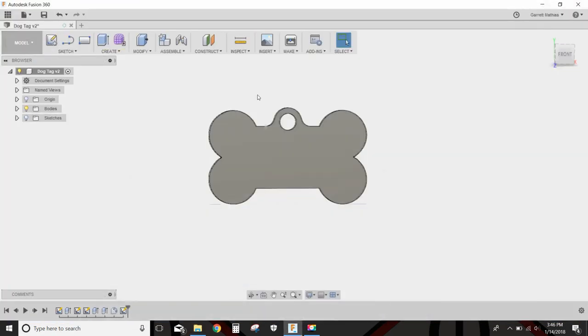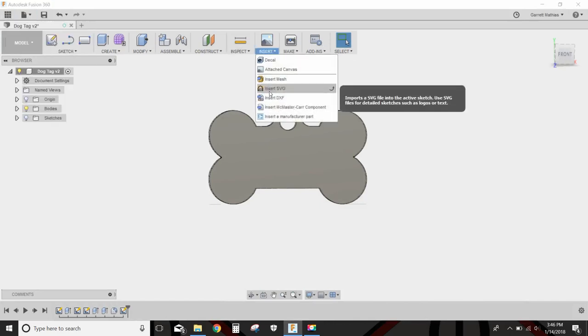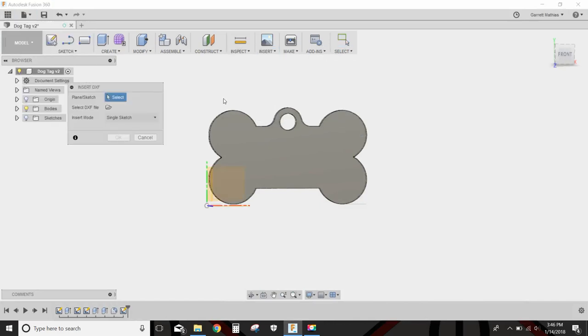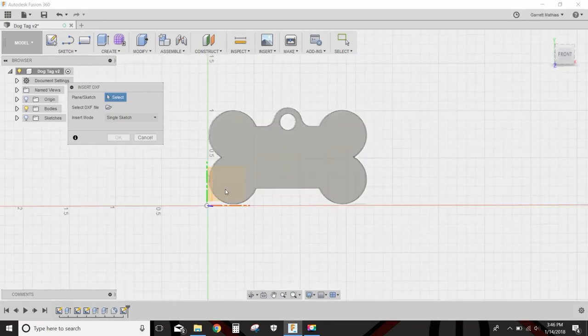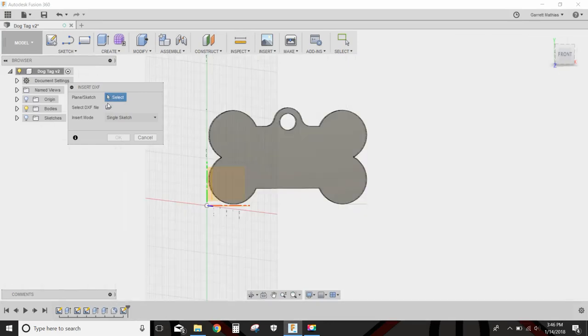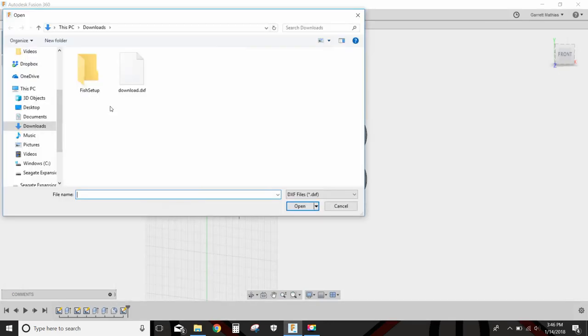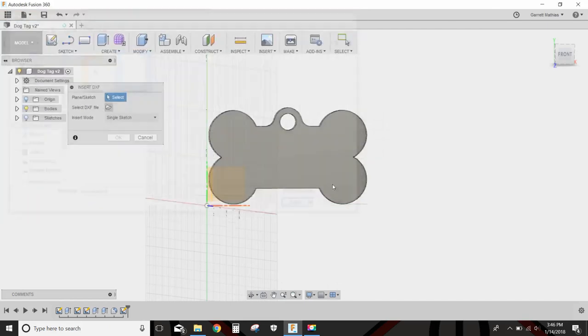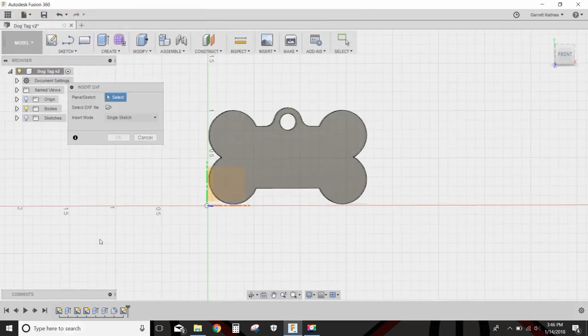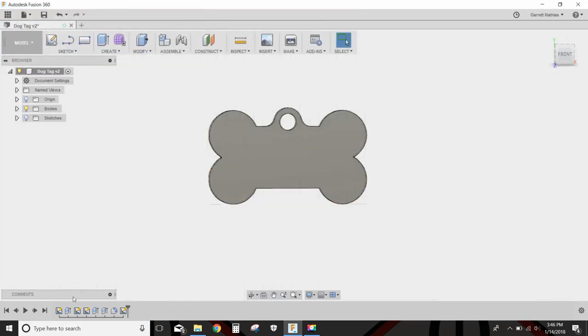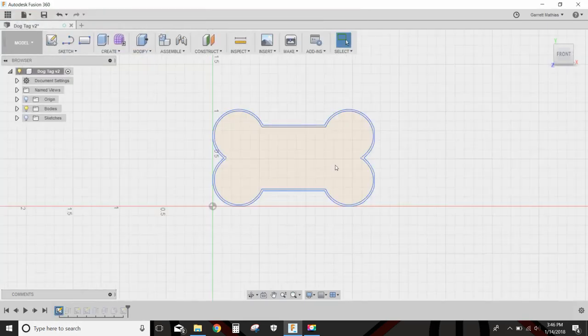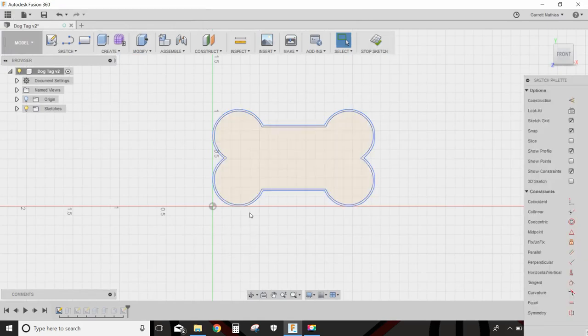So I can import that this way. I can go into Insert DXF, select the plane that I want to sketch it on, and then select DXF file. This is that file, and it would automatically put in this sketch right here of that dog bone. Pretty cool how it works out.